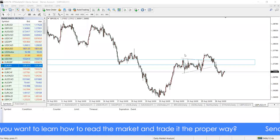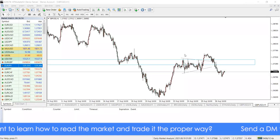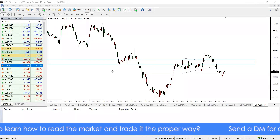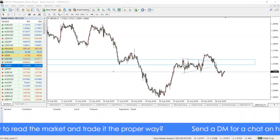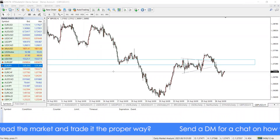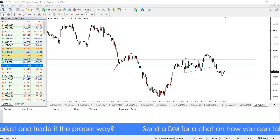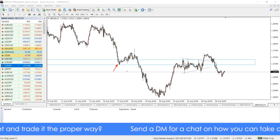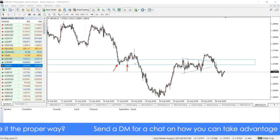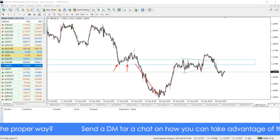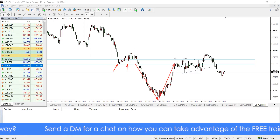Okay guys, how are you doing today? It's a pleasure to have you here. This is a quick update on the Cable, GBP/USD, that we've been following for a while. If you look at what we had earlier, we talked about this area being support, and then after the breakout here, we were expecting a pullback.